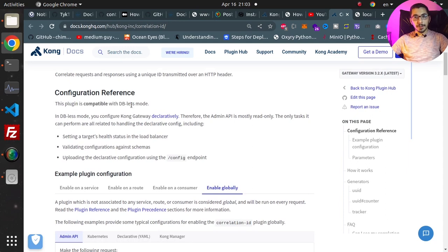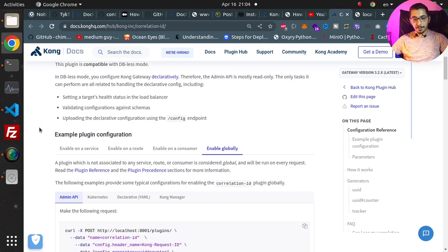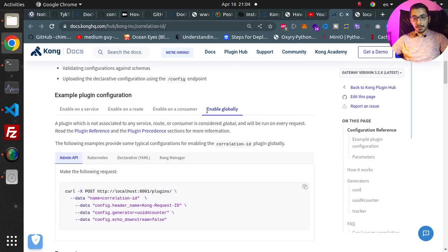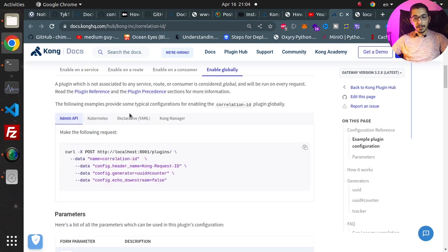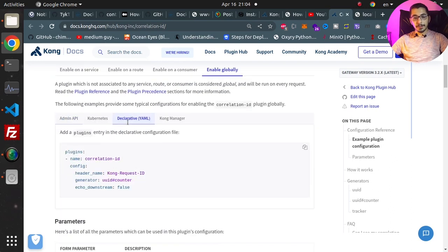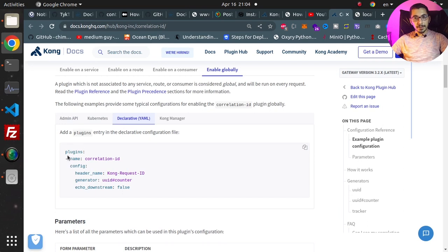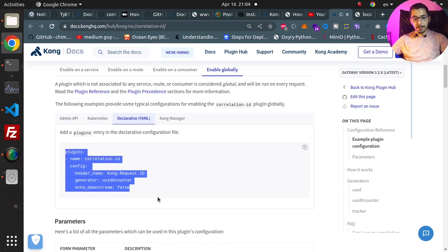This plugin is totally compatible with DB-less mode, which is the mode we're using in this video series. I'll scroll down to the Enable Globally tab, and in the Declarative YAML tab I can find a very basic example that I can copy.